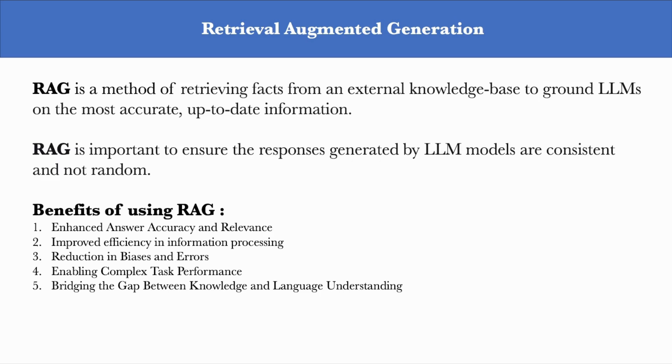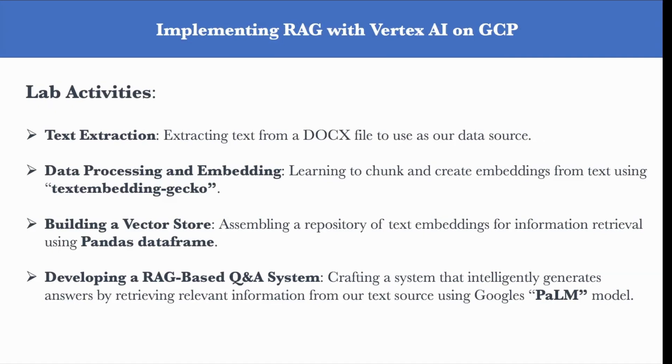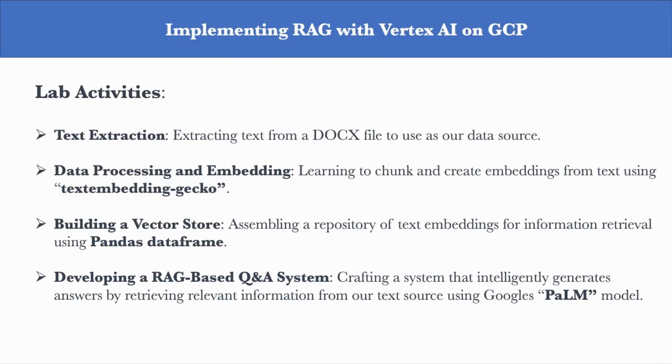Now, coming to the lab activities that we'll be performing on Google Cloud, we'll start by extracting text, which is unstructured data from a doc file, and create embeddings out of this data using text embeddings gecko. We'll then create a vector store using a pandas data frame, which will contain the embeddings of the text from the doc file.